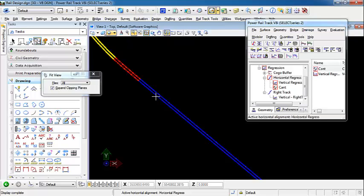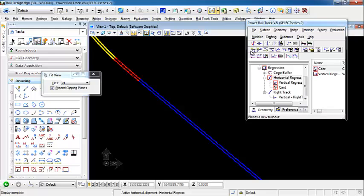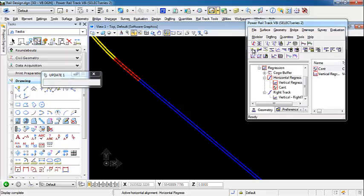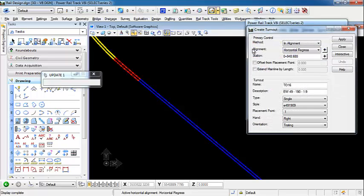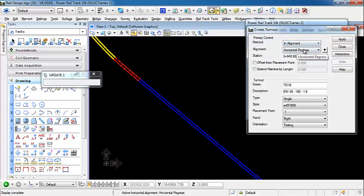So to create the turnout, I have added a custom toolbar for the geometry turnout commands. We're going to place and create a turnout. For this first turnout, we're just going to place the method in alignment. The alignment that we're going to attach it to is horizontal regress, which is this alignment here on the top.